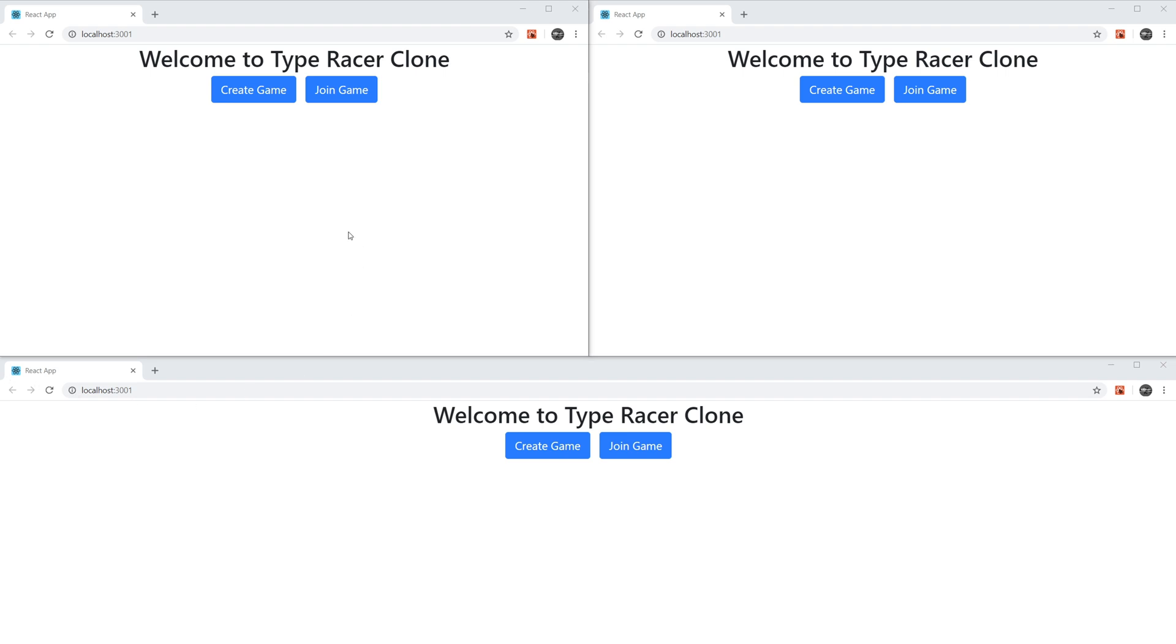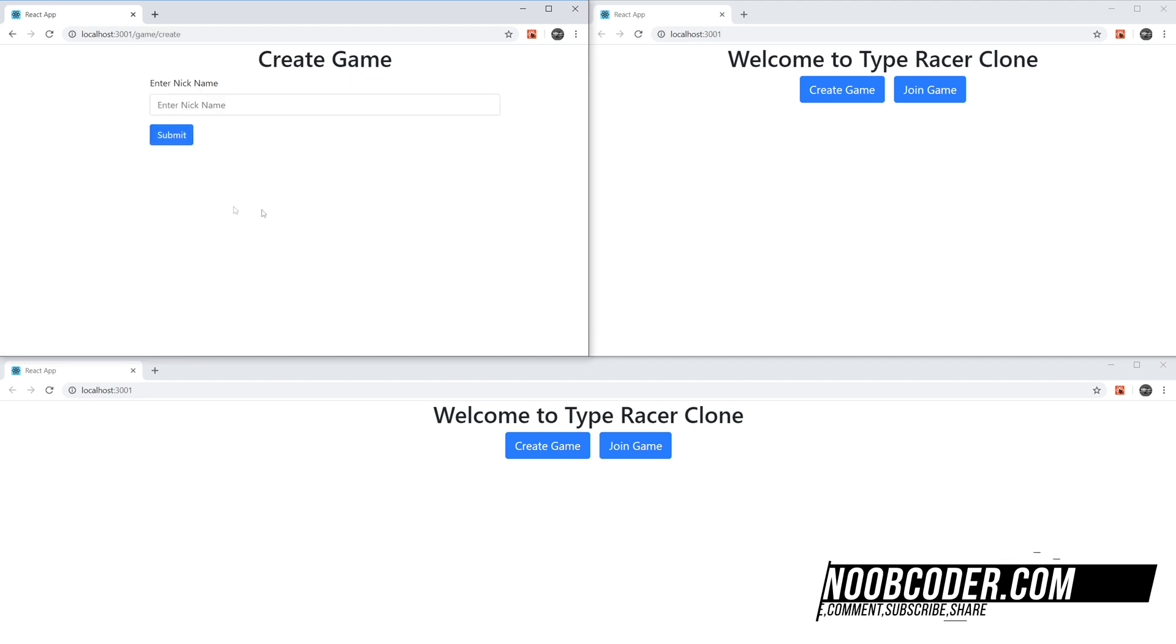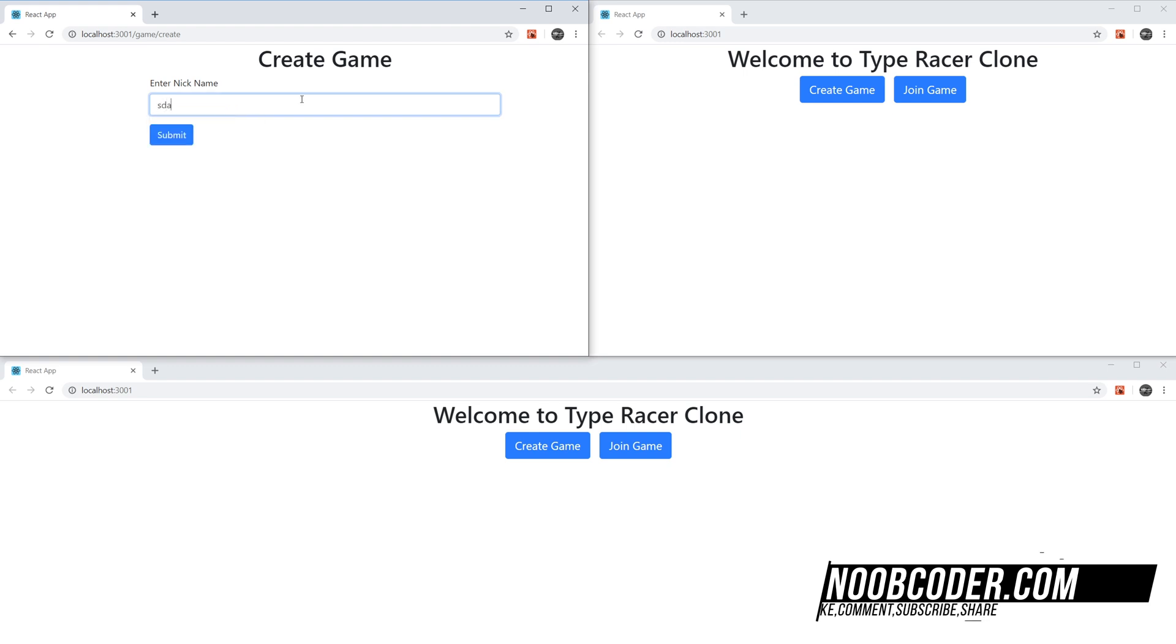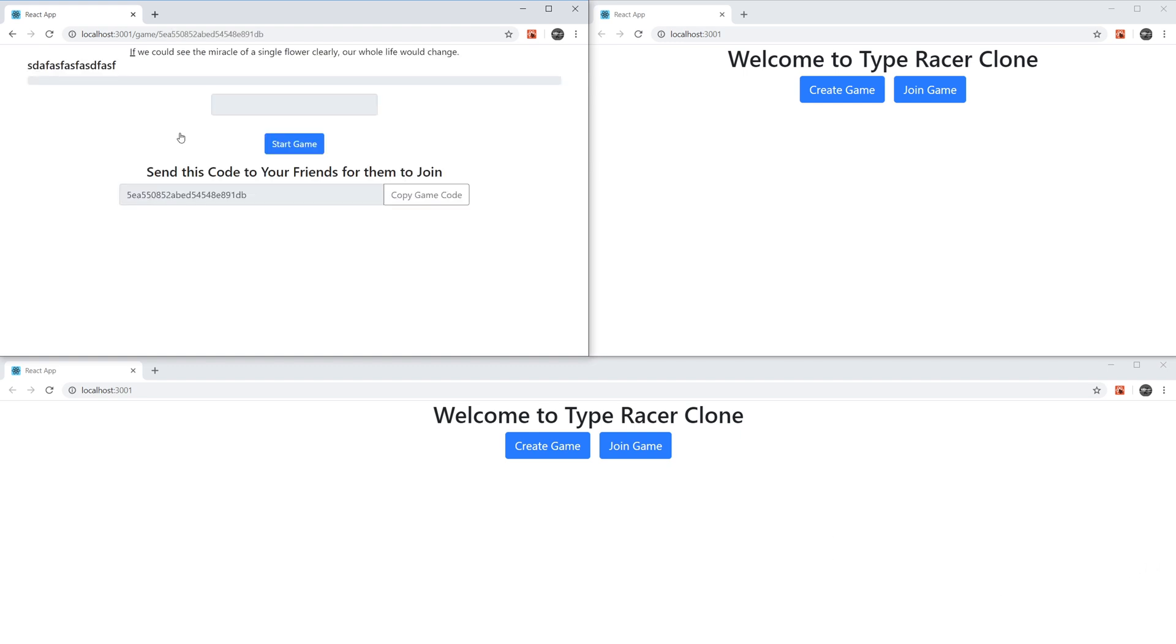Alright. So to get started, let's actually take a look at the application that we're going to be building. So I'm going to hit Create Game on one of them. It's going to prompt me for a nickname. So this is going to be the user's nickname. Type whatever you want. Hit Submit. And there you go. Our game is created.